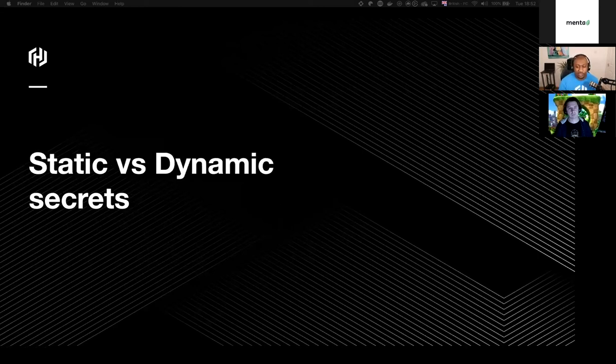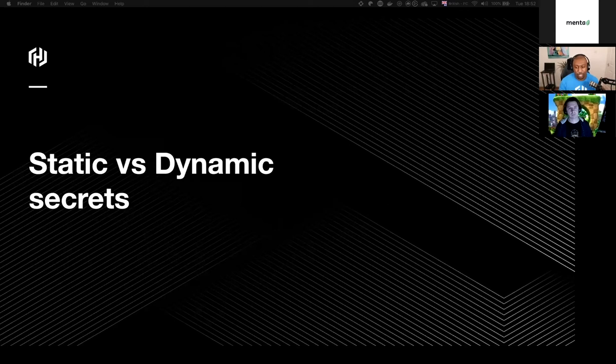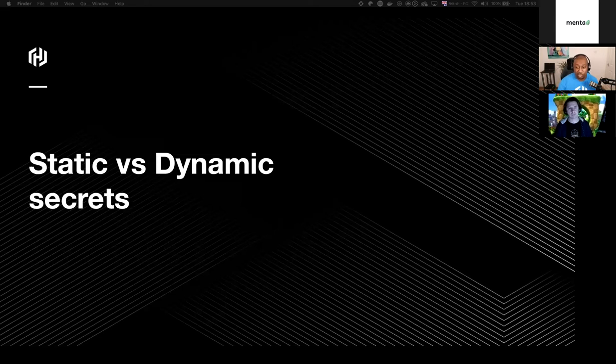So secrets can be either static or dynamic. Static secrets are long lived. They do not rotate unless someone goes in and manually rotates them. Like my Twitter password, for example. Unless I go in and change that, it's not going to change. It's static. Dynamic secrets, they are a little bit different. The idea here is that an entity that needs access credentials, a set of short-lived credentials will be generated in that instance. Once they expire, the credentials are deleted. This means there's minimal need to rotate passwords and the blast radius is significantly reduced.